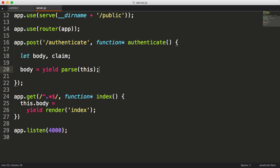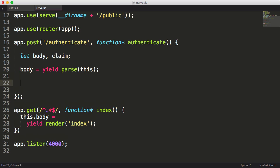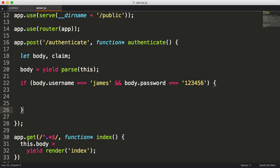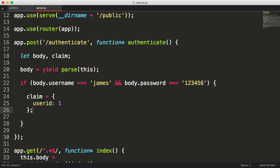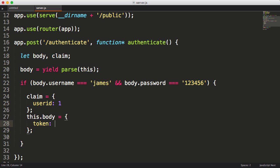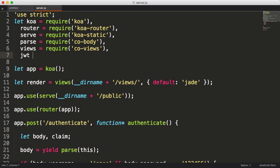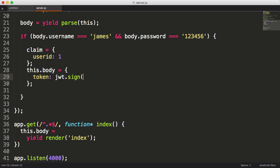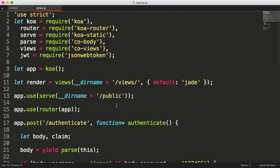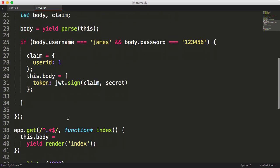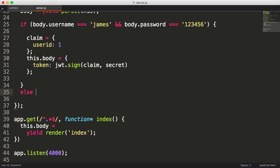Next, we'll assign body by calling the parse function, which will give us access to the posted username and password. To keep the example simple, I'm just going to hard-code the credential check for a username of James and a password of 123456. Now we'll build a claim object which includes a user ID. Keep in mind, what you include in your claim is completely up to you. Now we'll set the response body to an object with a token property. To generate the JWT, we'll pull in the JSON Web Token package, which offers a simple API to create and verify tokens. We'll call jwt.sign, passing in our claim and a secret used to sign the token. We haven't created the secret yet, so let's create that at the file scope. Let's also add an else clause for when the credentials don't match, in which case we'll send a 401 status code.